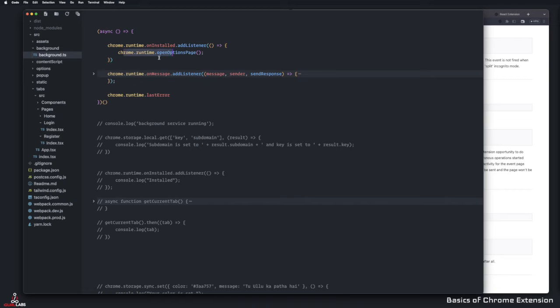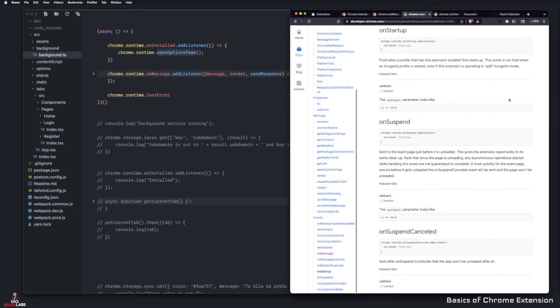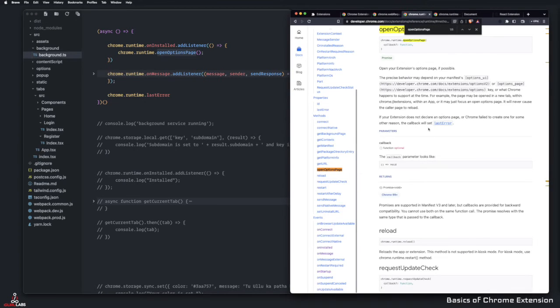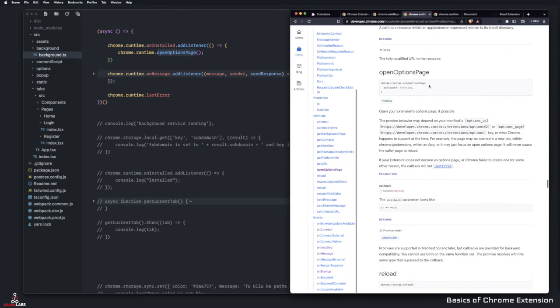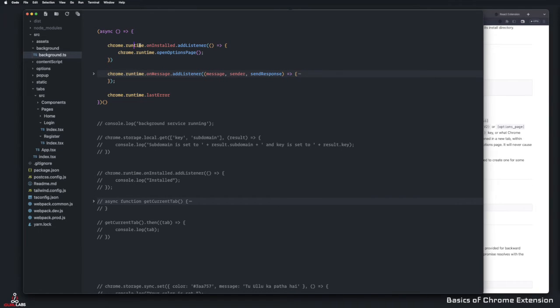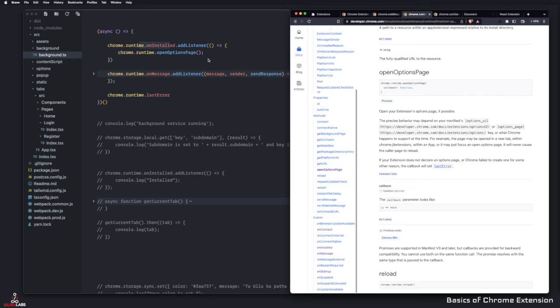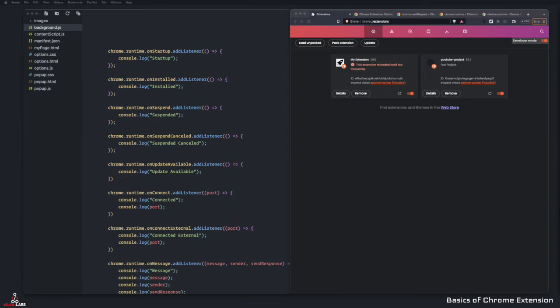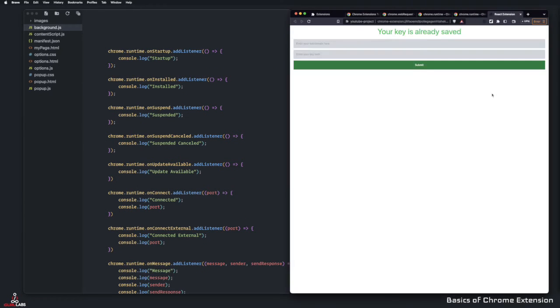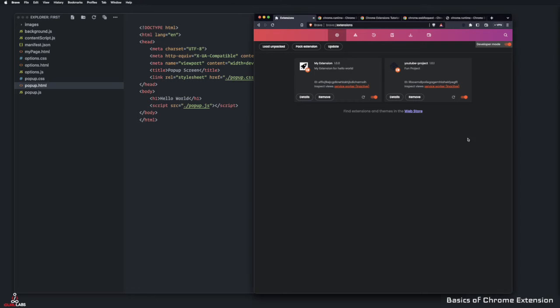This one is just a small one where open options page - you see, there's a method called open options page. I've used this under on installed event, and now it opens up the options page every time I refresh. To quickly demo it to you, I'm just going to refresh this project, and you guys can see it just pops up. Let me go ahead and remove this from here.